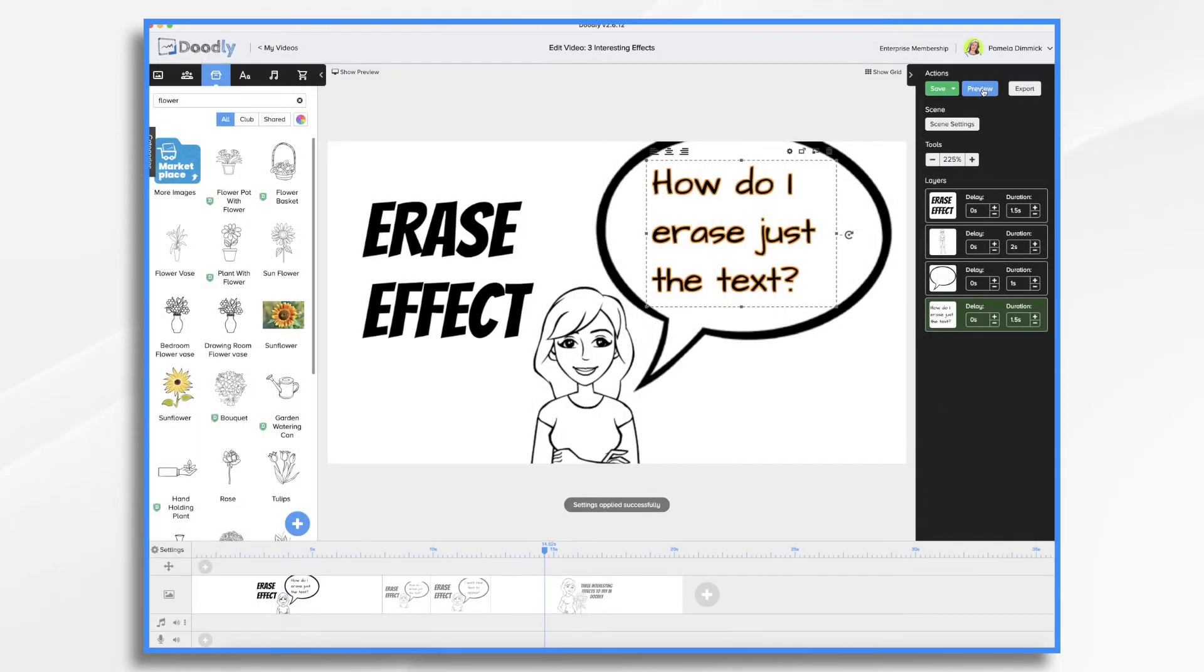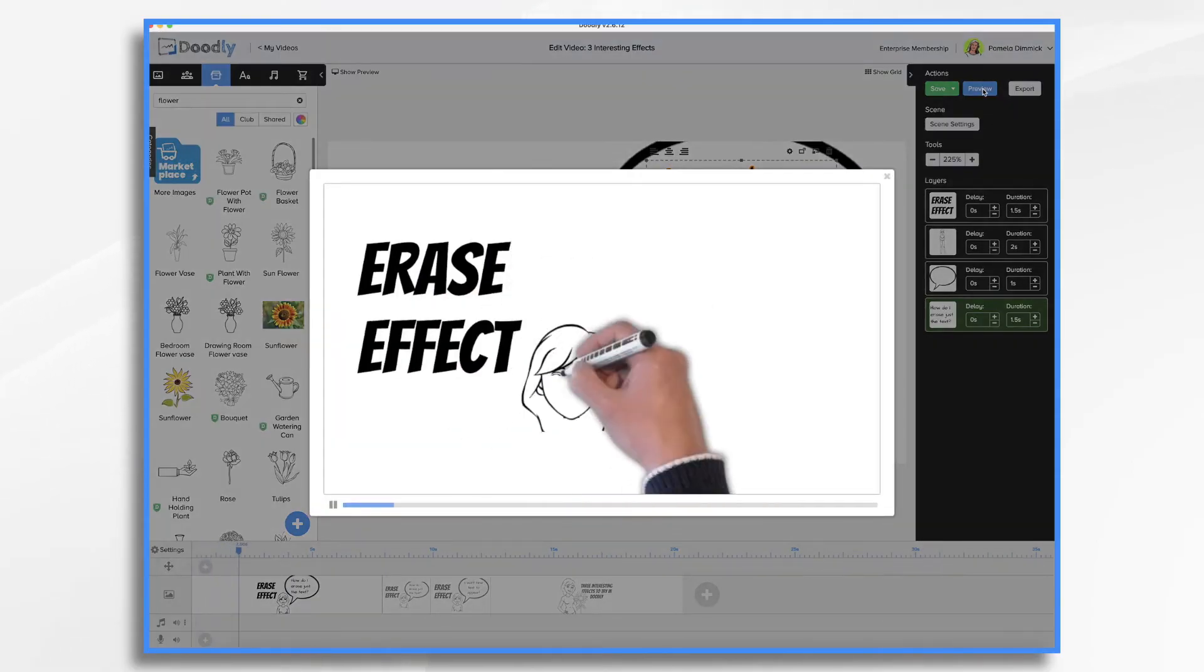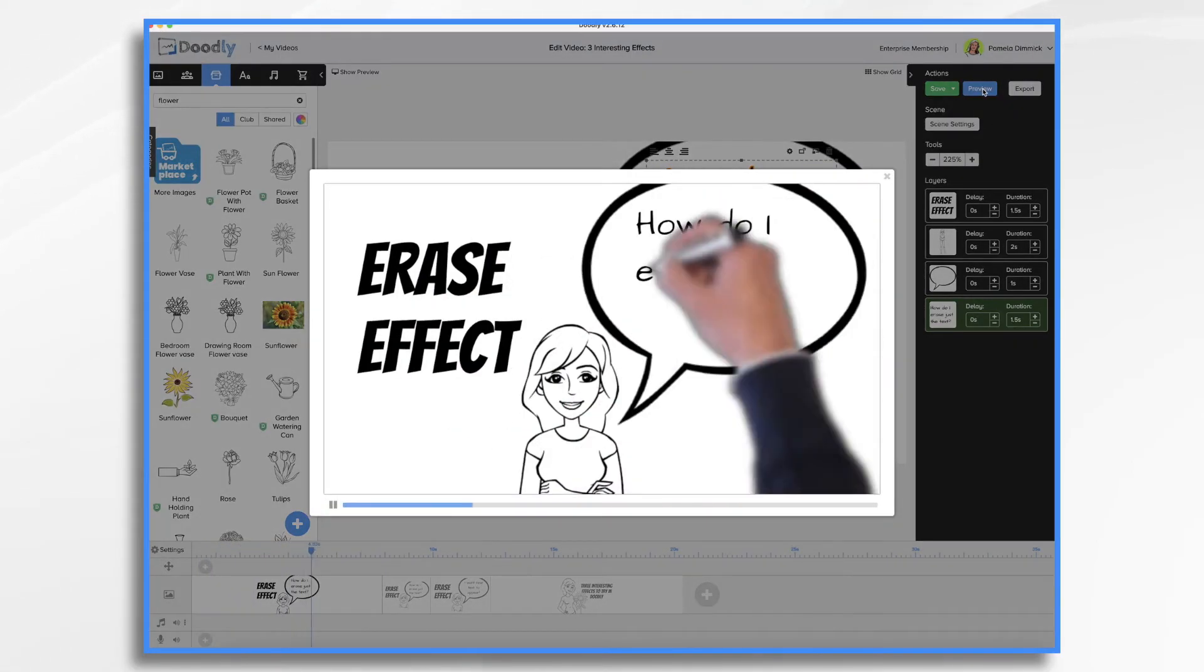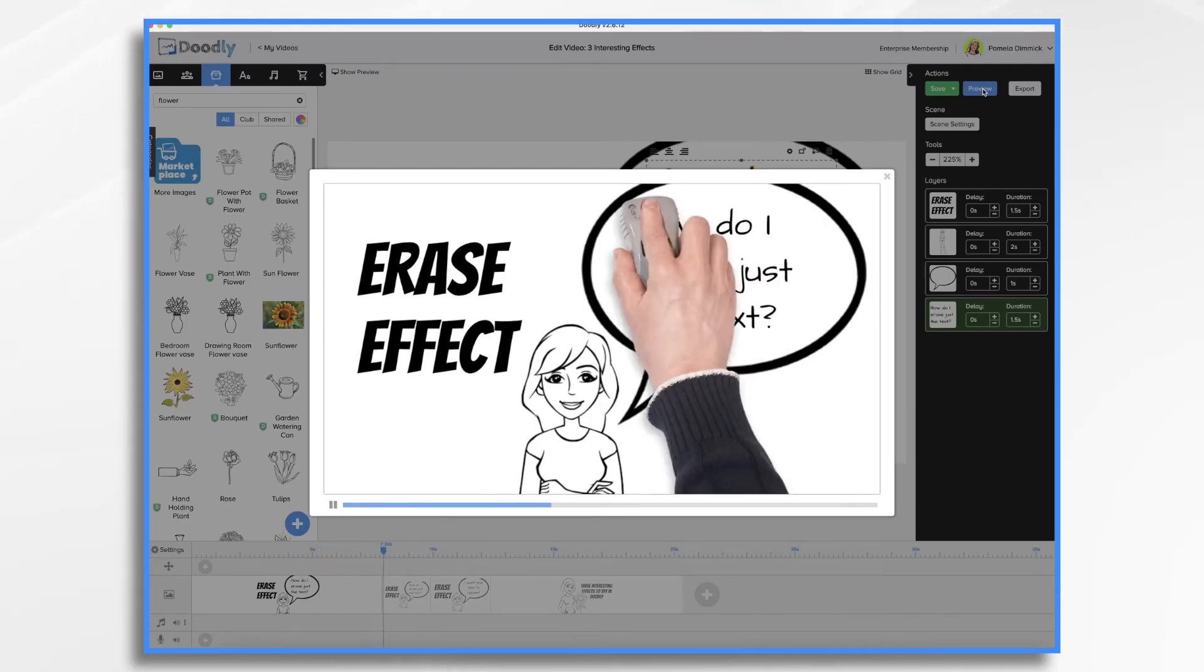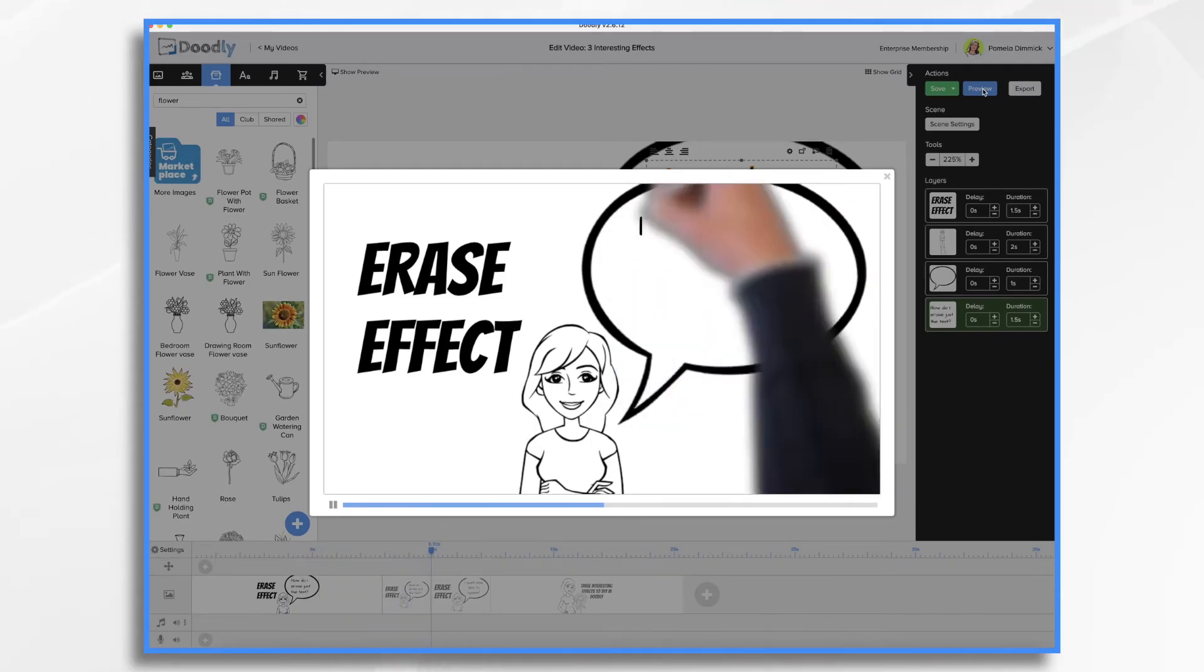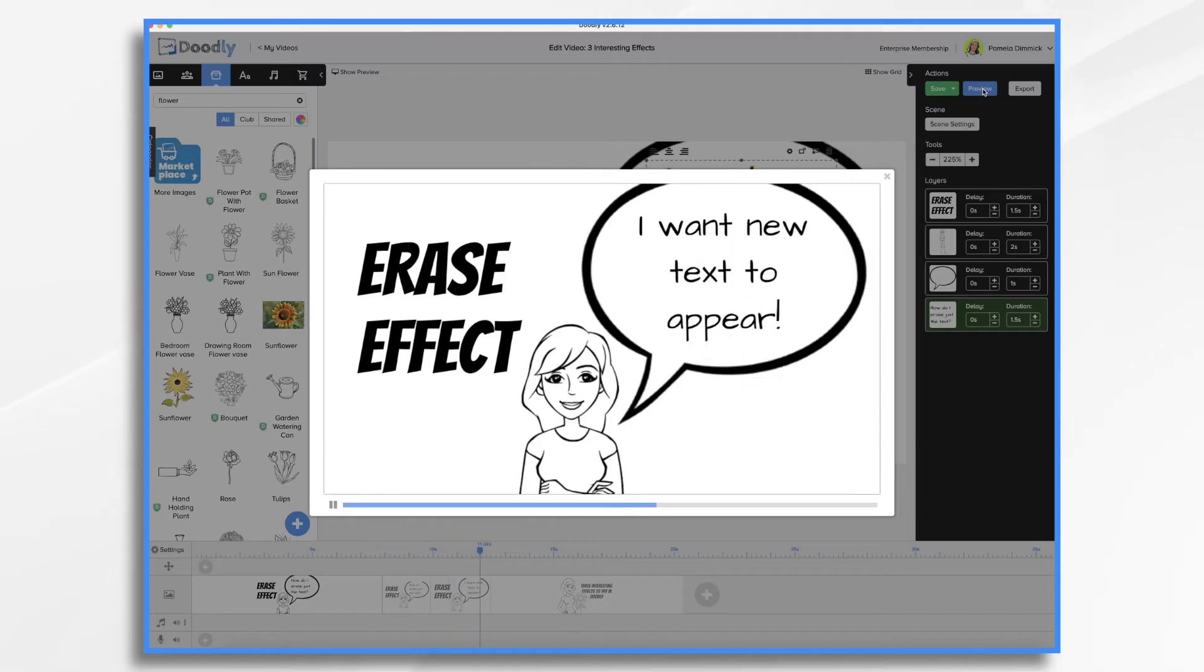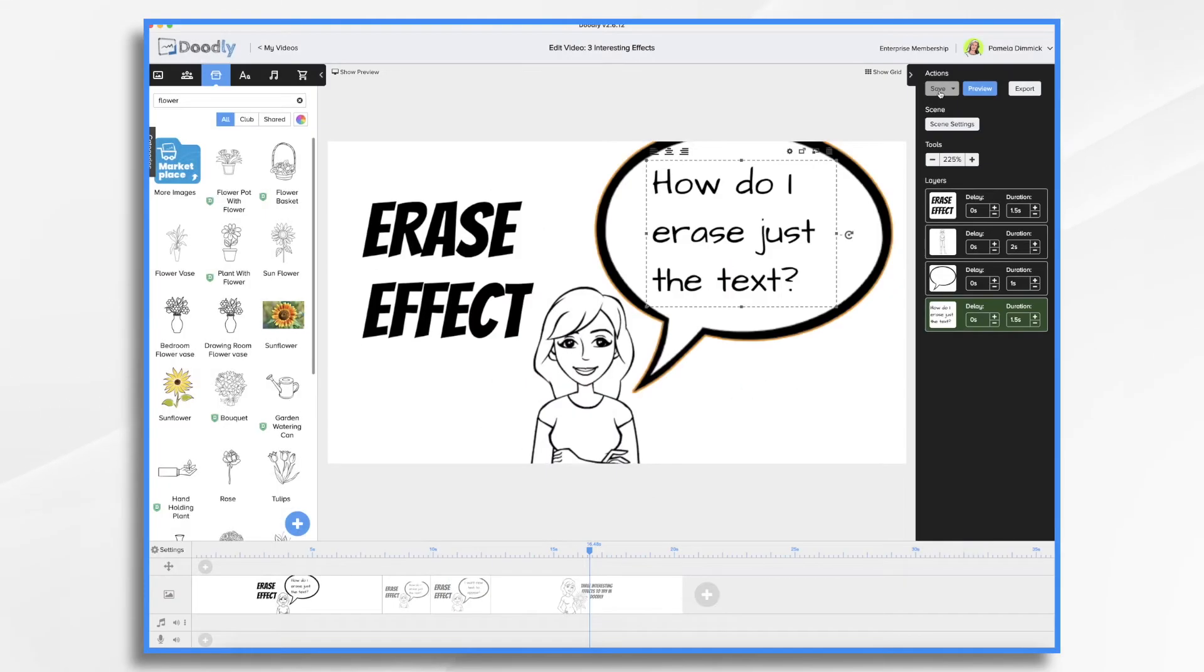And now if we hit preview, you'll see our speech bubble. How do I erase just the text? A little bit of a gap there. And then finally the erases and the new text appears. So that's the erase effect.